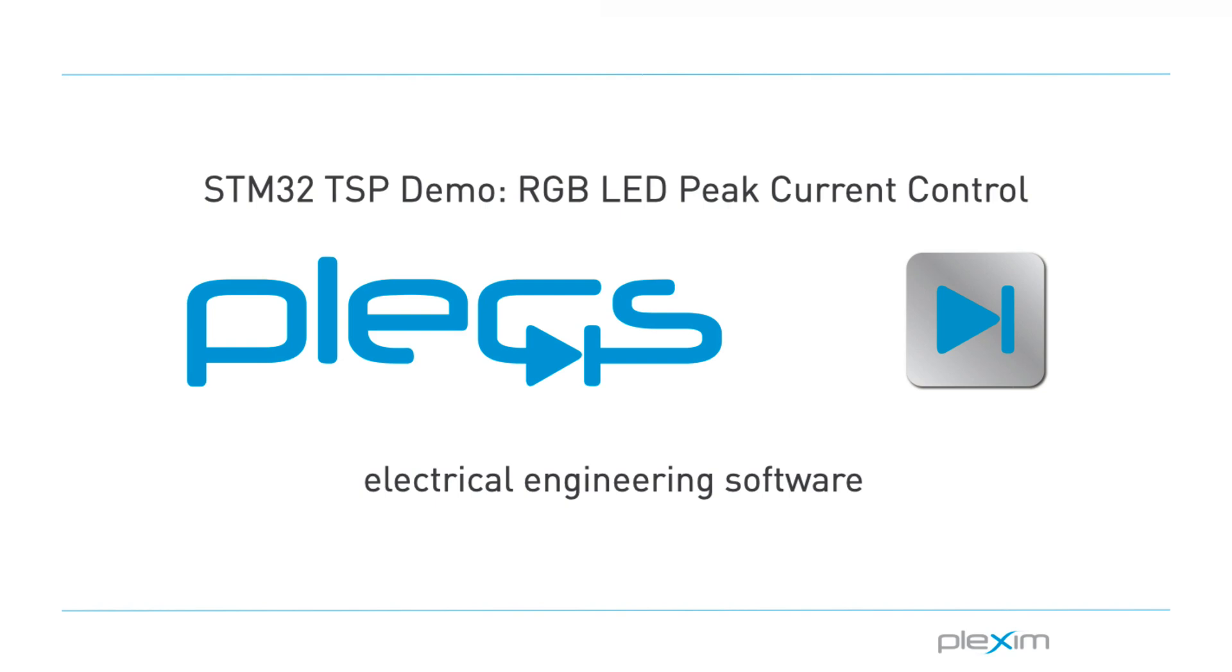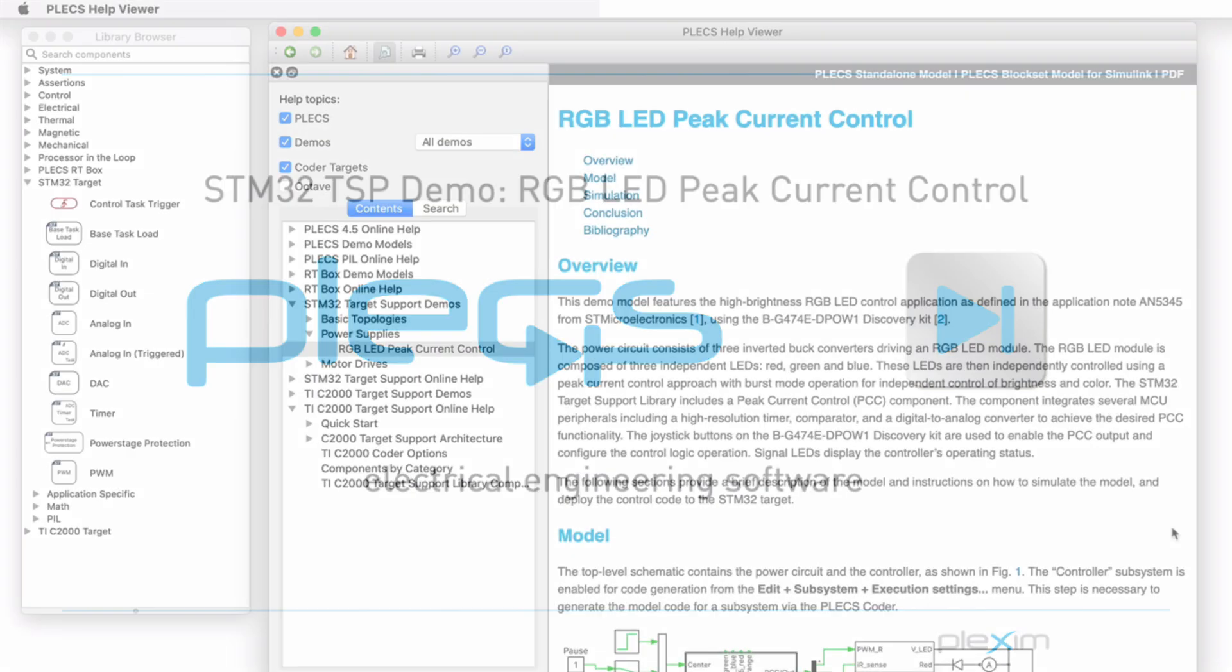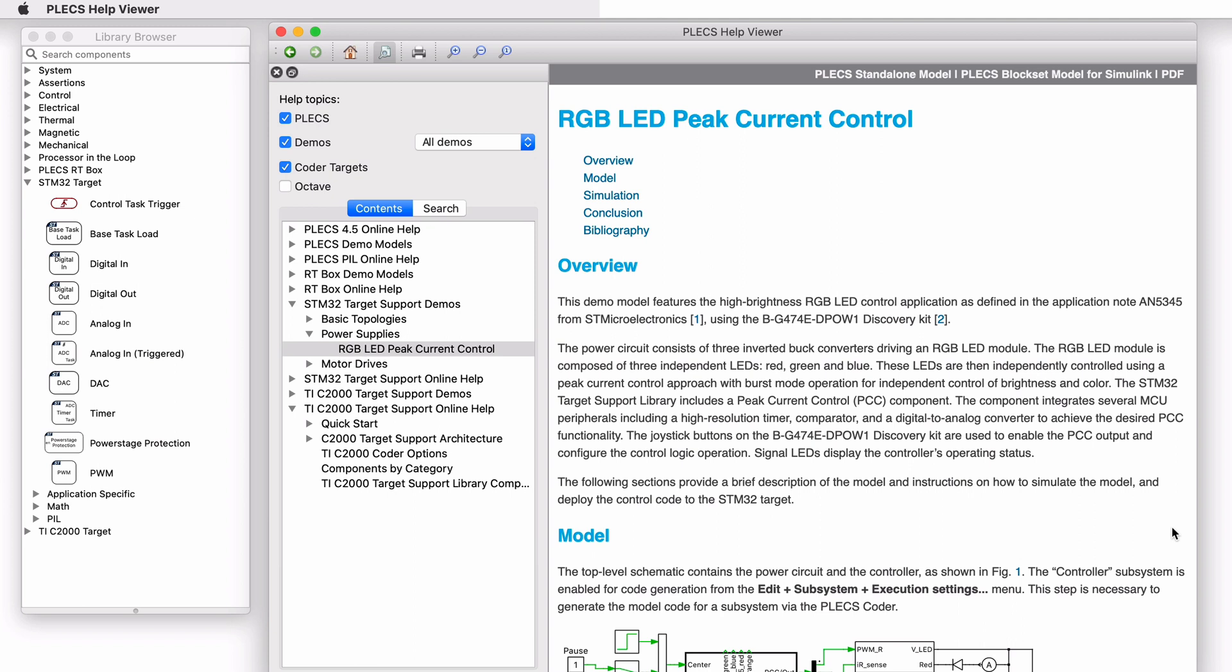Hello everyone! Thank you for tuning in to our video. In this video, we will look at the RGB LED Peak Current Control demo model included with the STM32 target support package.